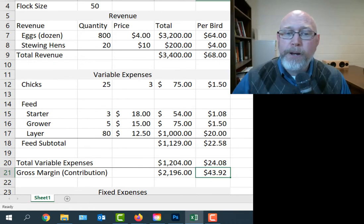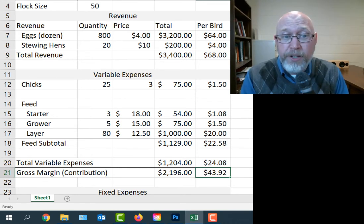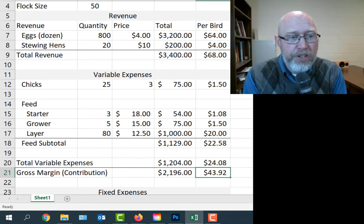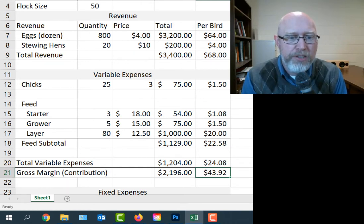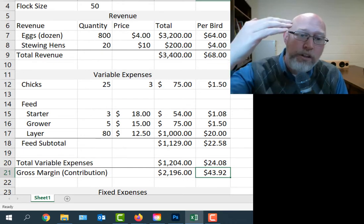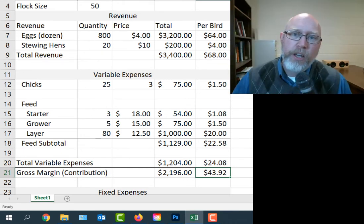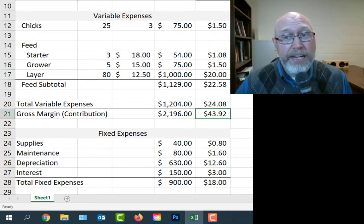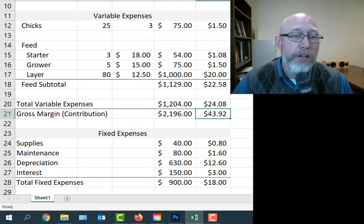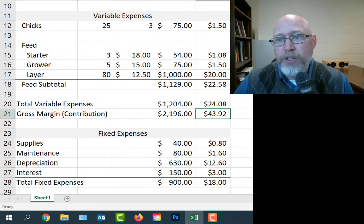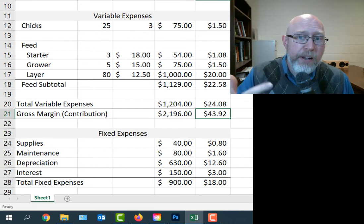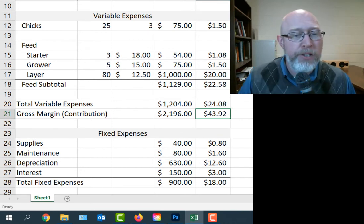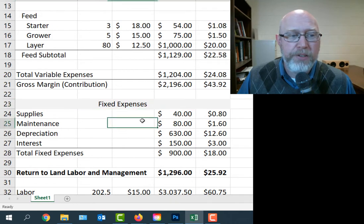When we subtract revenue minus expenses, what we're left with is the money that can contribute to overhead. That's what we call the contribution or the contribution margin. Here the per bird number is really important and really relevant. Every bird is going to give you on average $43.92 to contribute to all the other expenses in the business. I put it right here because after you've bought the chicks and fed the birds, you're going to have $43.92 per bird per year to put into your overhead. Now overhead can mean a lot of other things like energy, electricity for running heat lamps. I've left that out of this budget.